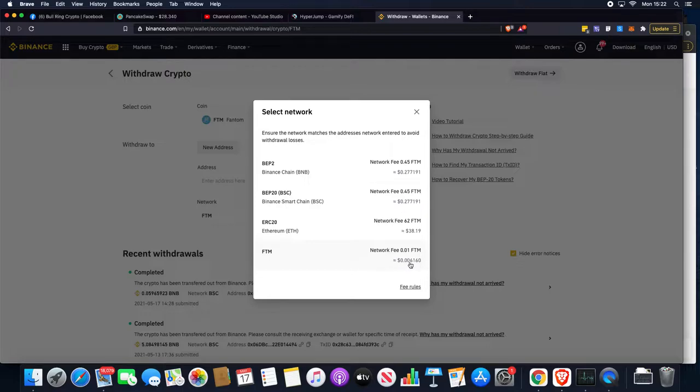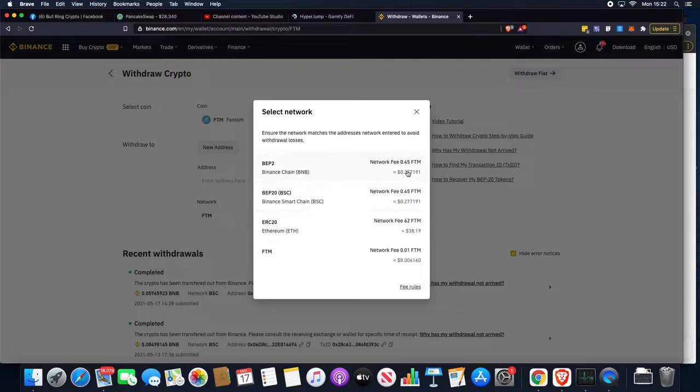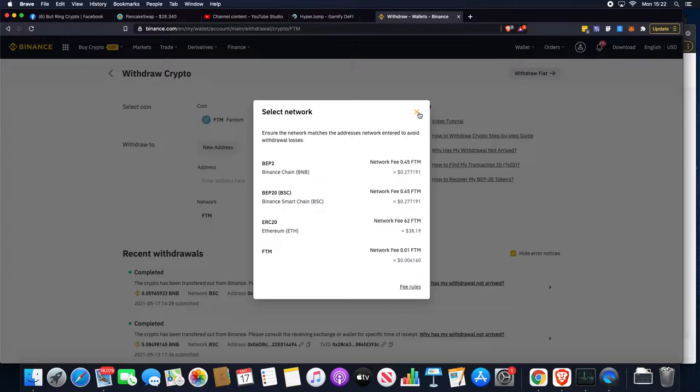It's only fractions of a cent, not even one cent, so it's way cheaper than even Binance Smart Chain, and we're not even going to talk about Ethereum and how expensive the ERC20 tokens are at the moment.